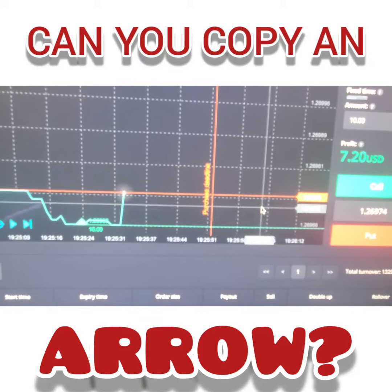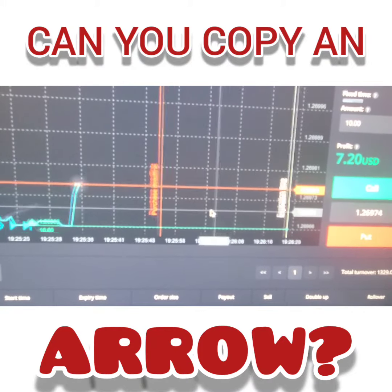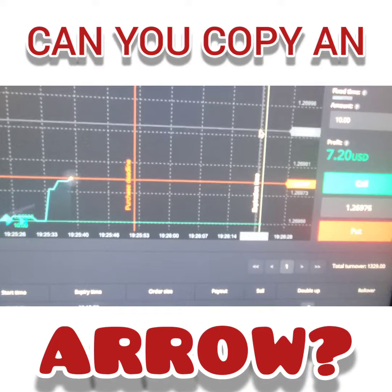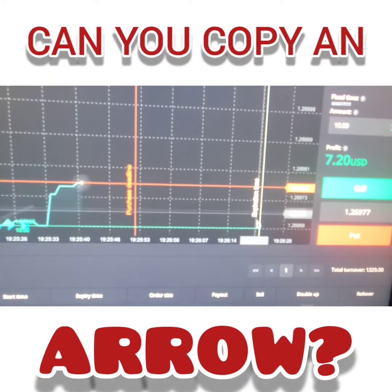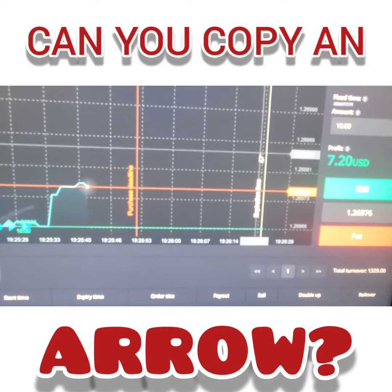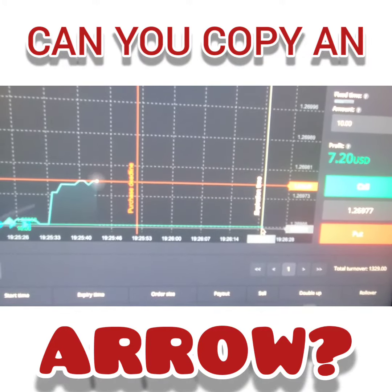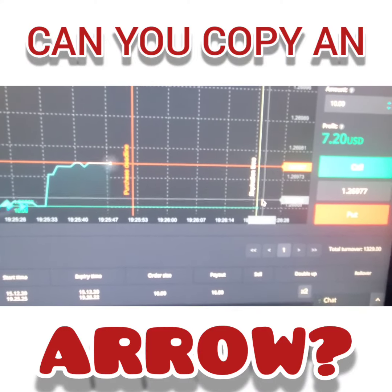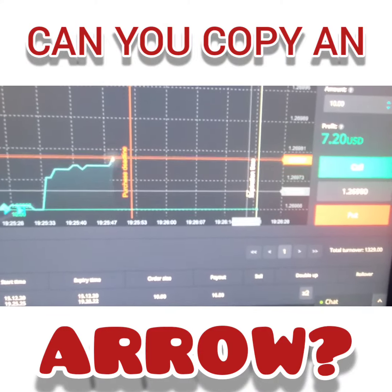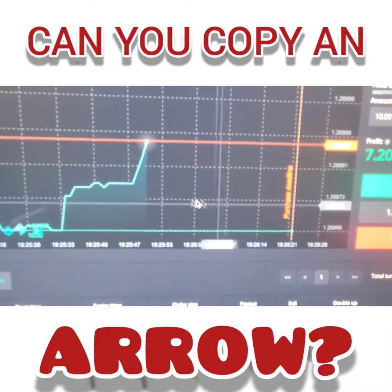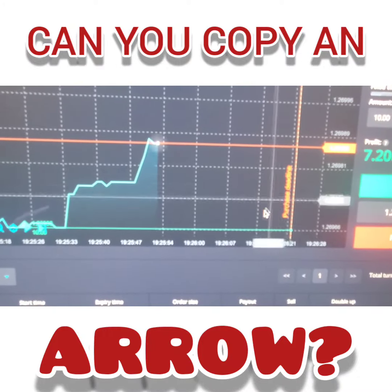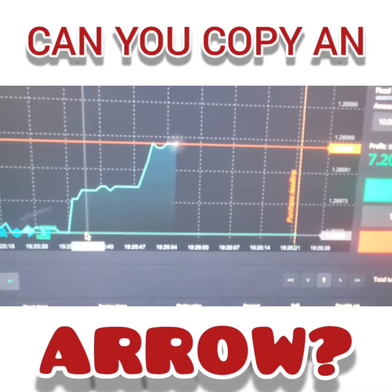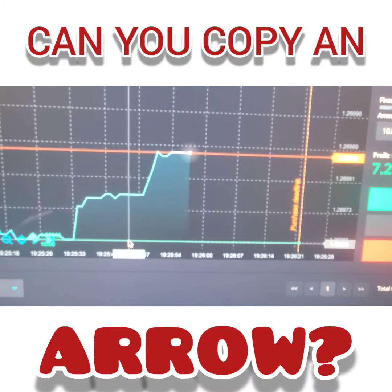What happens is this ball is going to hit this green vertical line right here. It's yellow right now but once it hits this line, as long as it closes above our entry — above the green line — then you win.